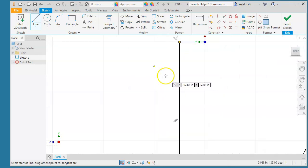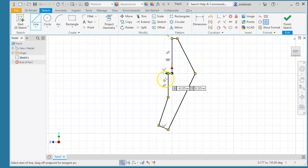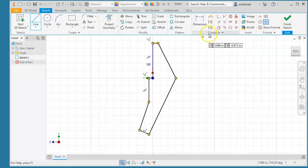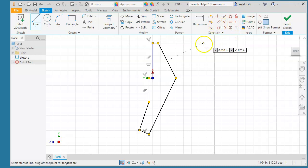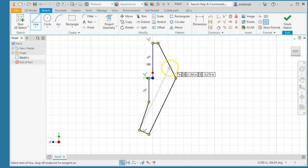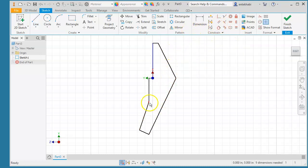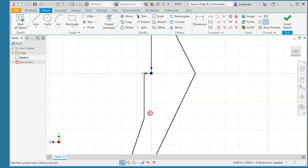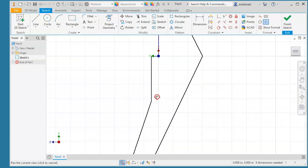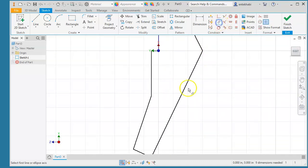Make sure to add all the constraints and relations. If we can fully constrain this profile, we have done a major part of this project. So let's go ahead and add some relations and dimensions.